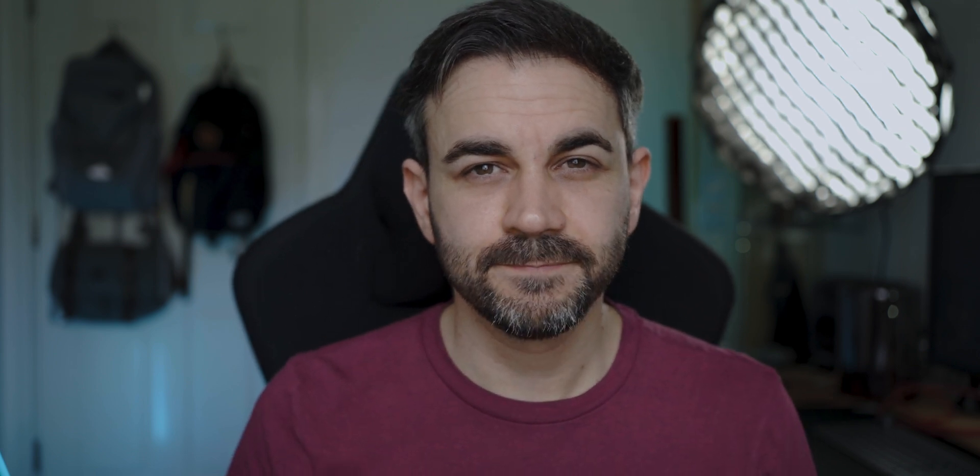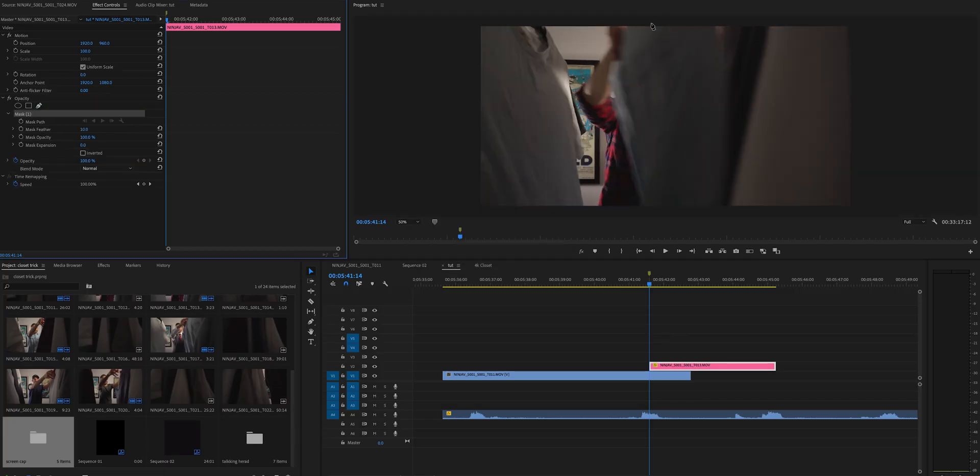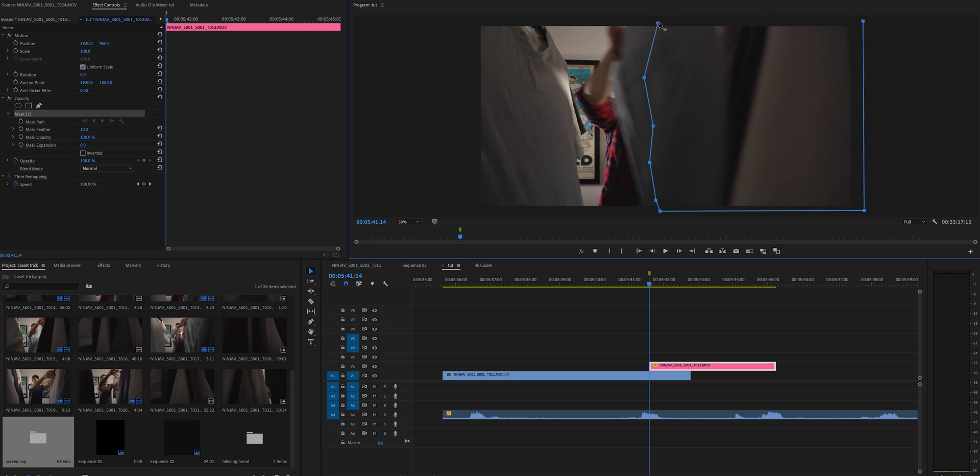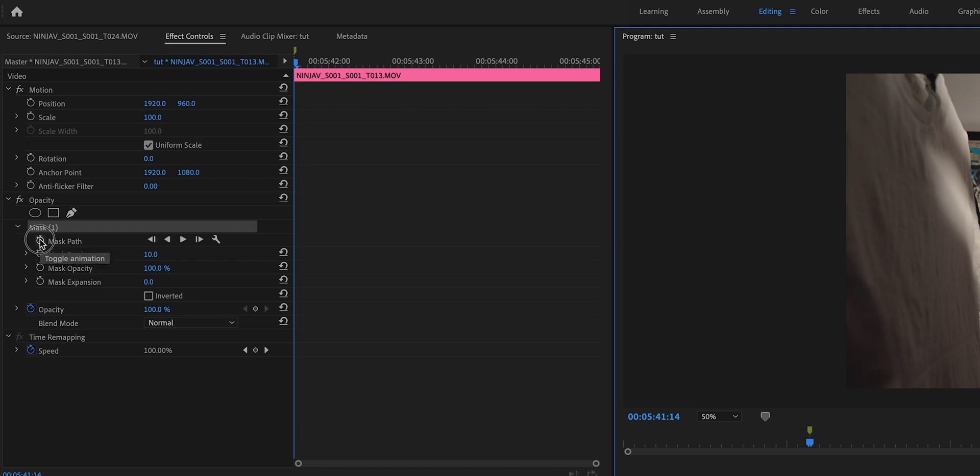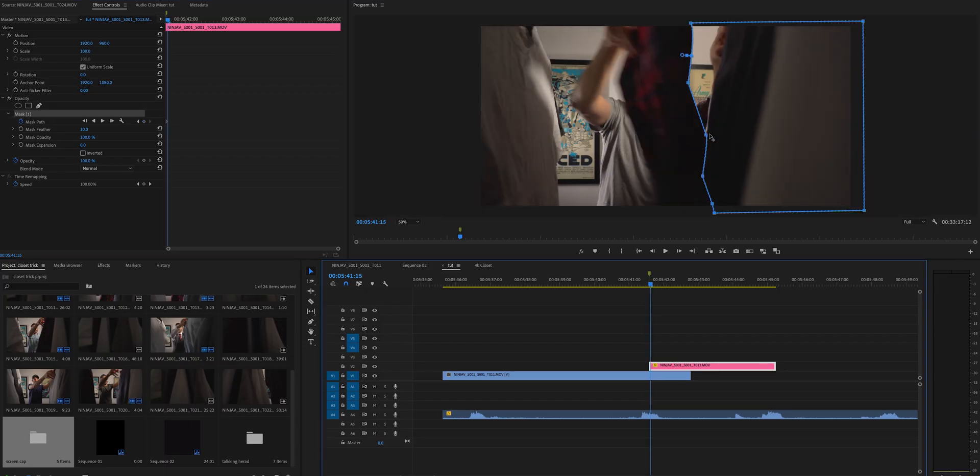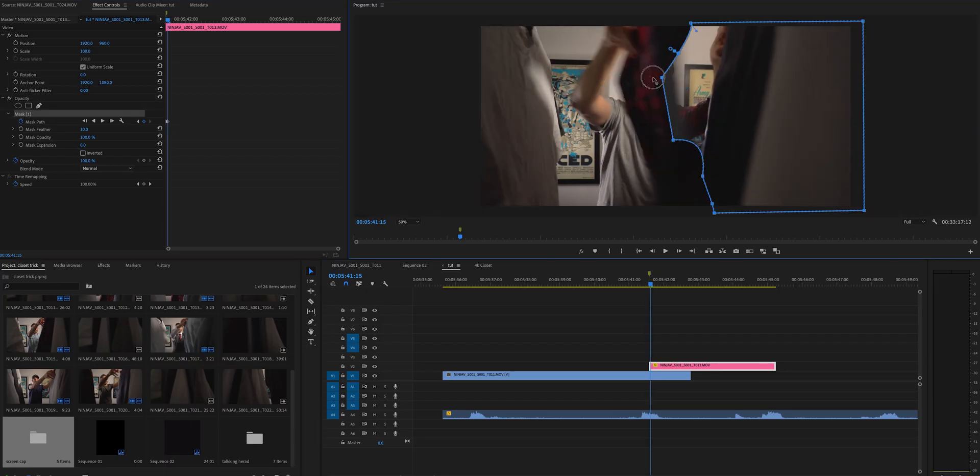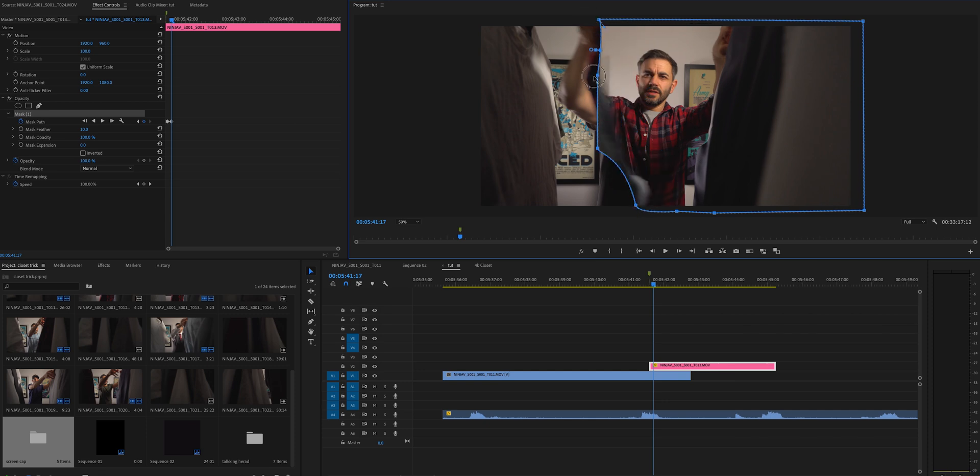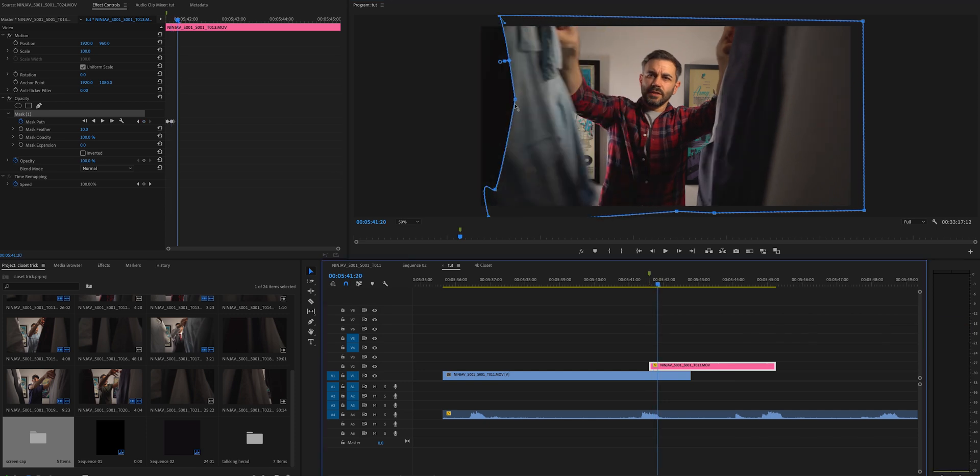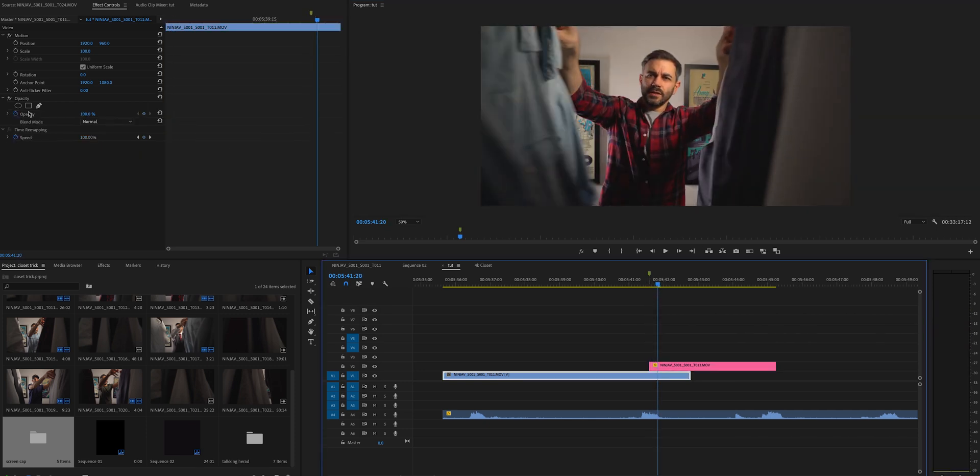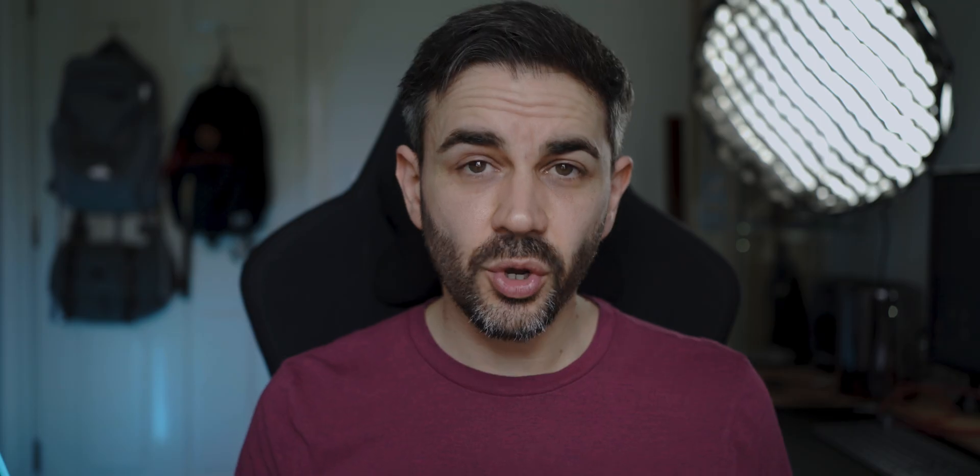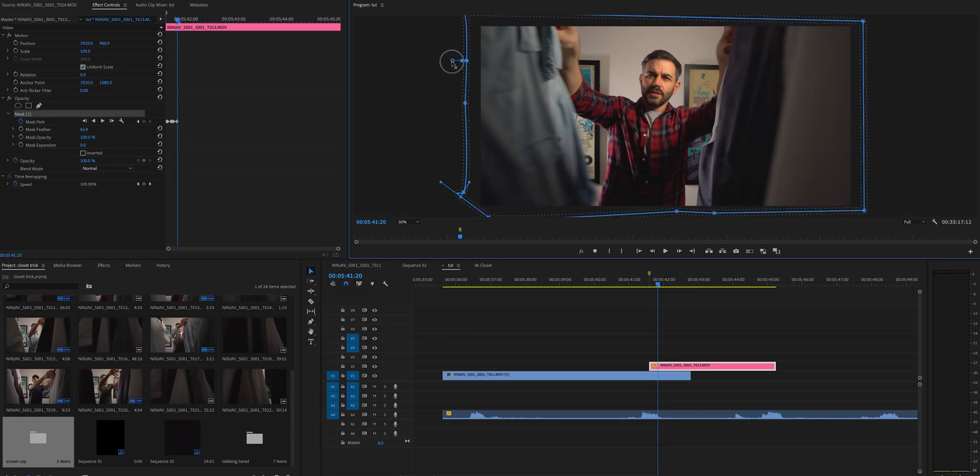Now after that all we need to do now is tidy up the transition with the masking tool. Draw your mask all around the top clip here and then what you'll need to do is key out the previous clip until it's completely out of shot. You can also add a little bit of feathering to the mask tool if you need it.